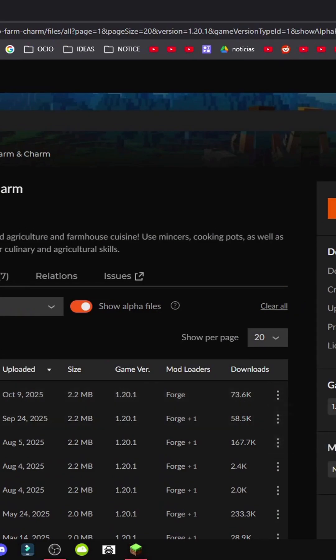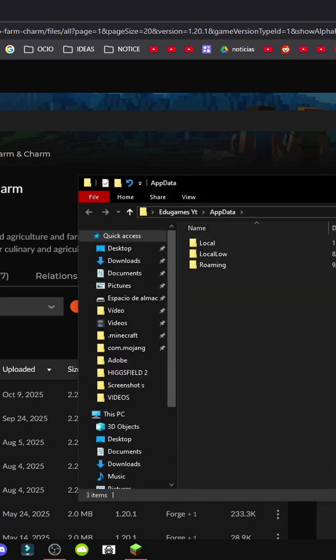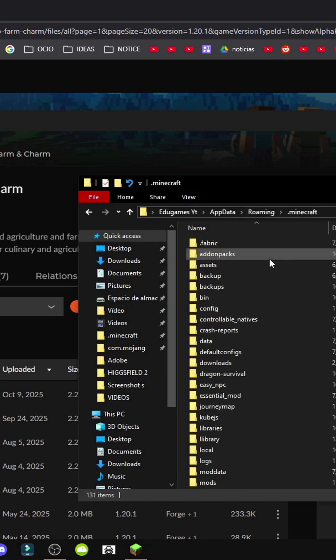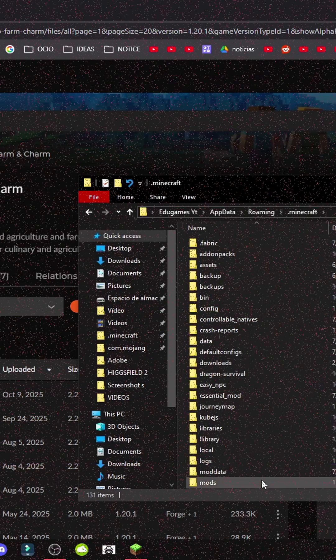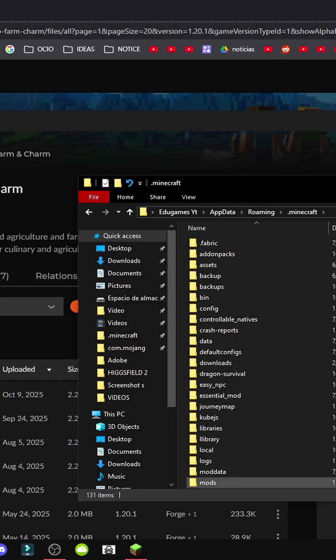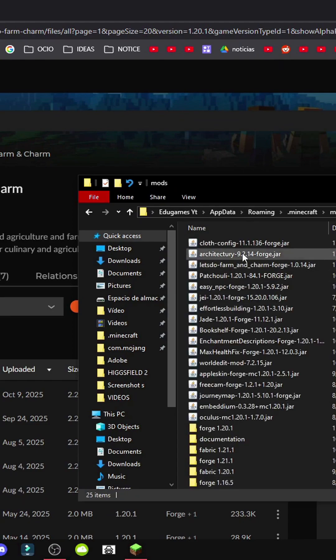Where should we save this file? We'll save it by pressing Windows plus R, typing App Data, going to Roaming, Minecraft, and the Mods folder. If it doesn't exist, right-click New and create a folder called Mods, then put the files inside.